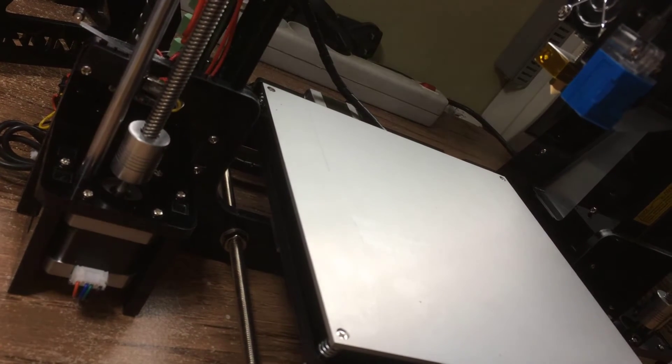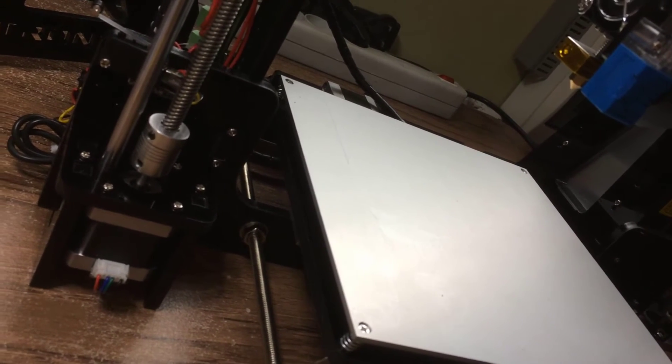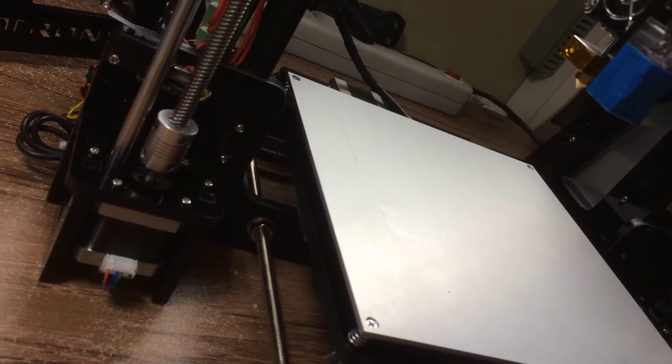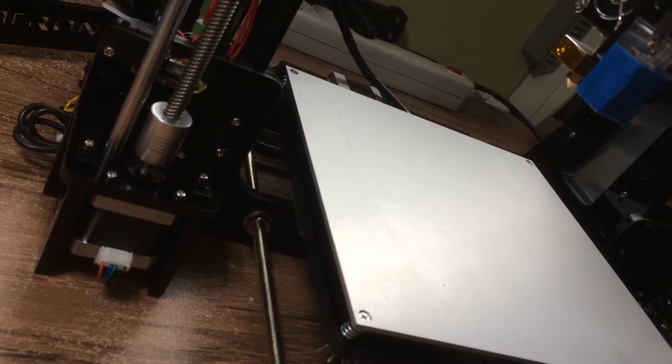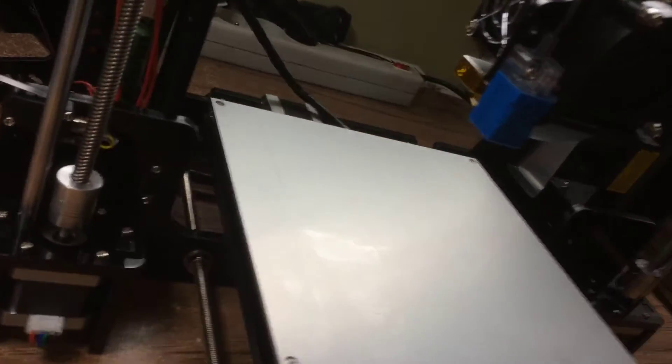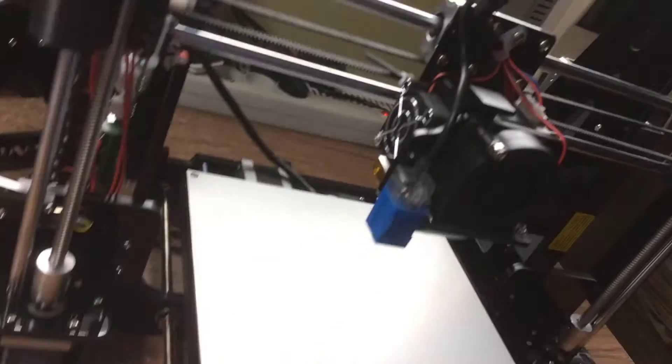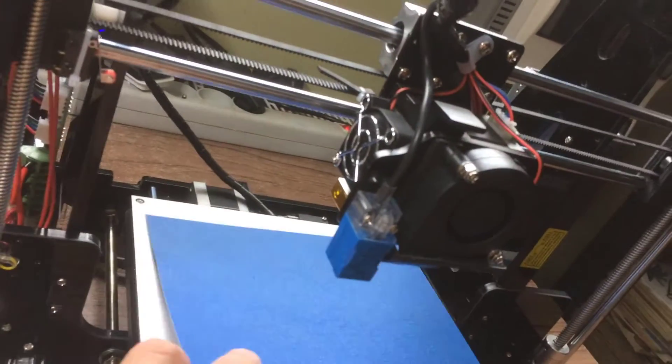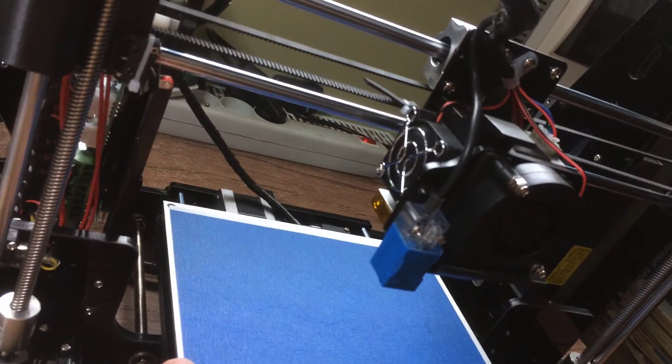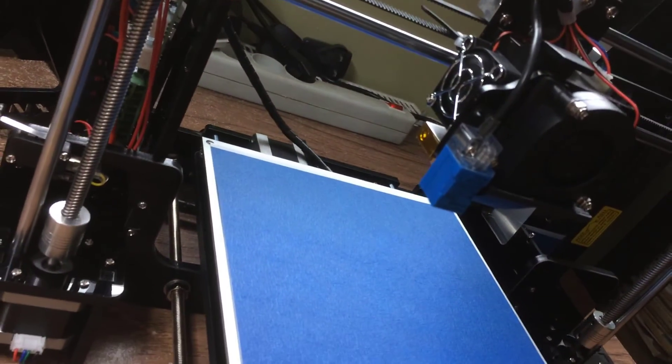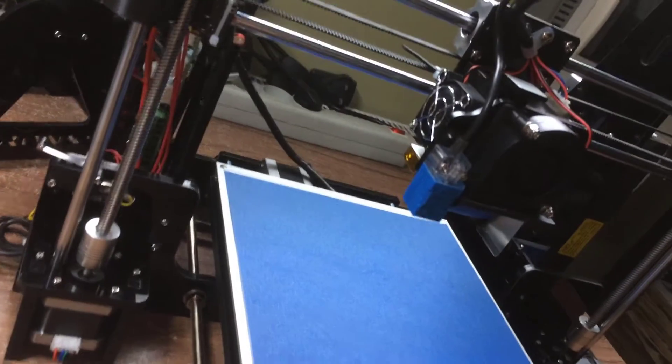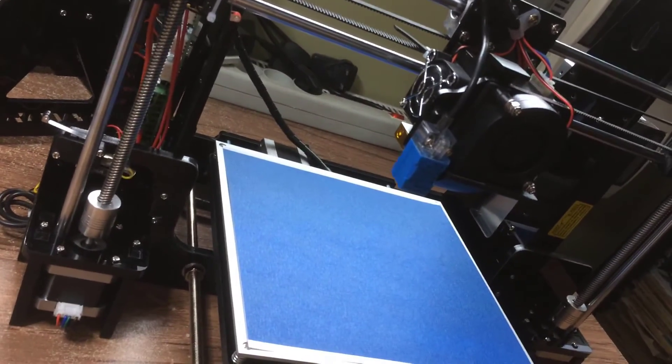We now need to position the bed and stick the special foil for printing, which we need to do carefully without any bubbles. Let's go to the next step.